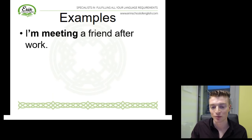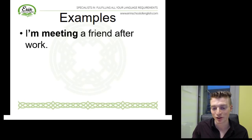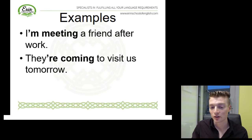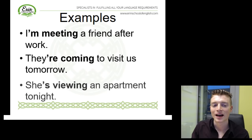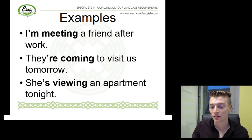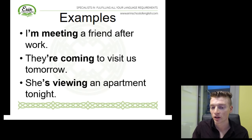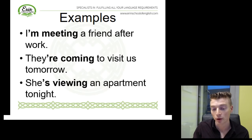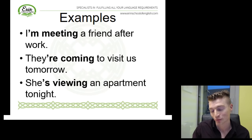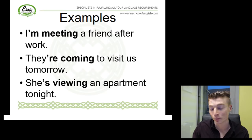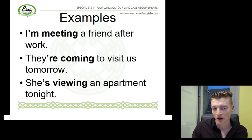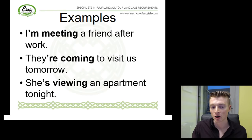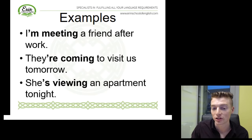I am meeting a friend after work — this is an arrangement that I have made. They are coming to visit us tomorrow — again another arrangement. And she is viewing an apartment tonight. Of course, before you decide to rent or buy an apartment, it's very important to have a look at it first. So this person has arranged a viewing for tonight, and that's why we're using the present continuous. You've probably noticed that the contracted form is much more common in English, so you're more likely to hear I'm, they're, she're rather than I am, they are, she is. This is especially true in spoken English.